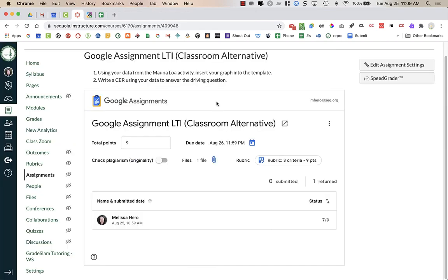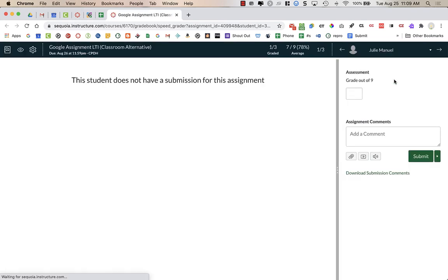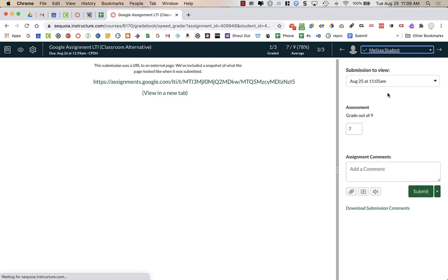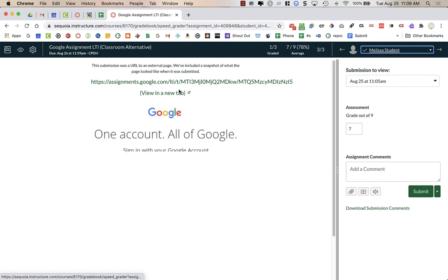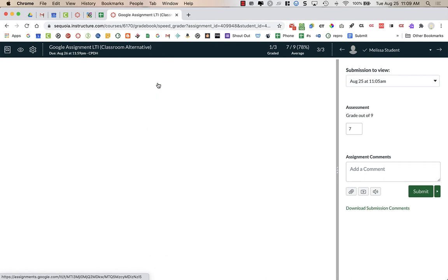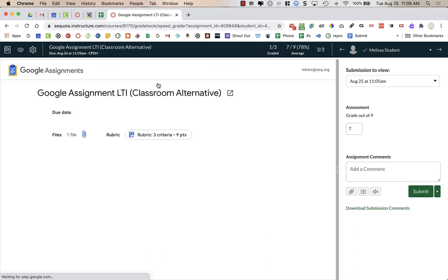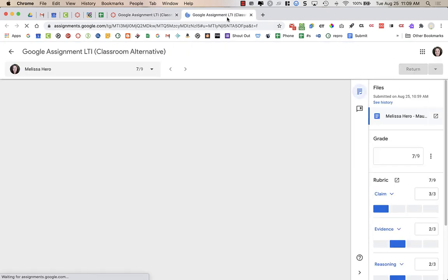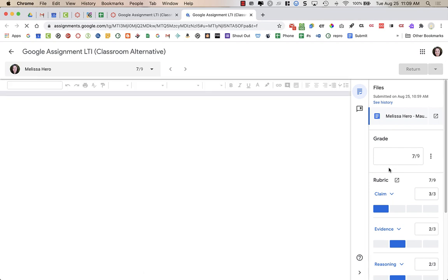So as a teacher, when I'm in this assignment, I can go to Speed Grader. And in Speed Grader, when I click there and look at a student who has turned in the work, I can see the grade that I graded already through the integration. But I can go and look at the student work. So if I click on that link, it's going to open up what looks like the Google Classroom. I can click on it and it's going to open it to a new page, and I can view that student work.